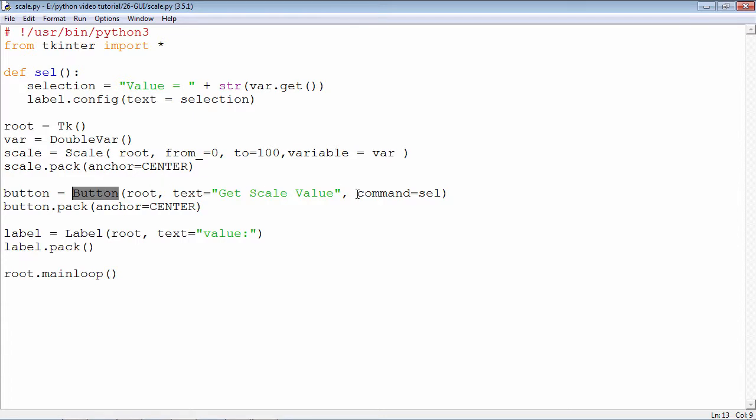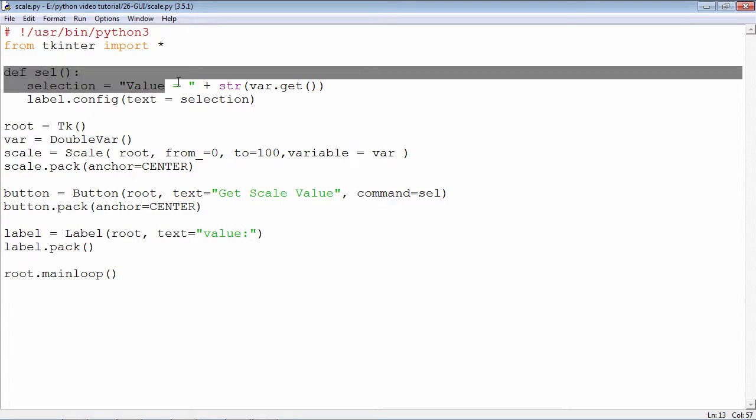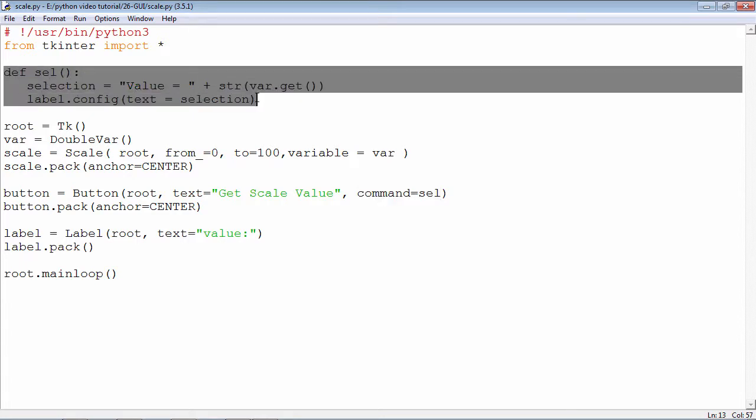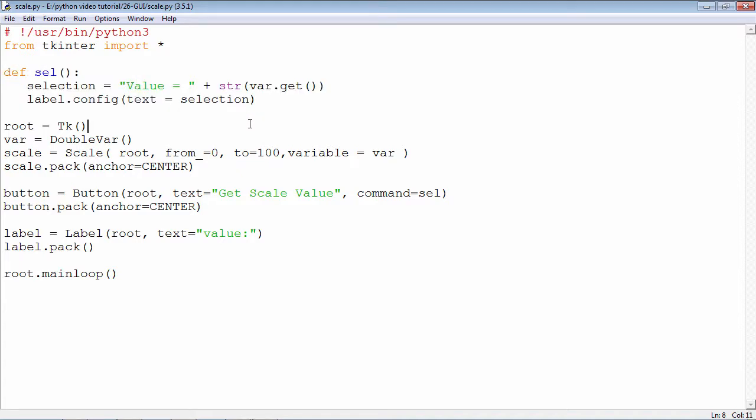The button is bound with the function called sel with the command parameter. That means if I click the button, this function sel will be called. This is the definition of the sel function, and what is it doing? It is fetching the value of the position of the slider: var.get.